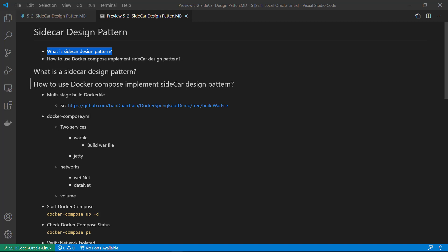What is Sidecar Design Pattern? A sidecar attached to a motorcycle. In the pattern, the sidecar is attached to the parent application and provides support functions for the application.